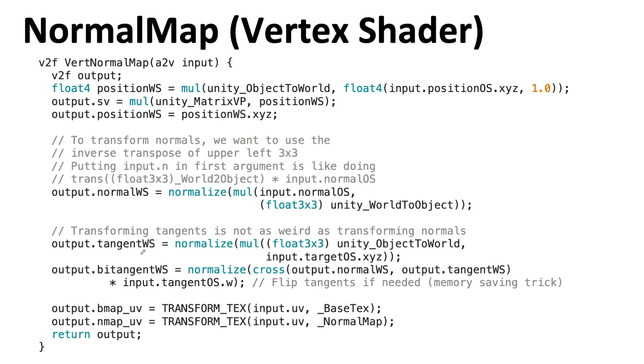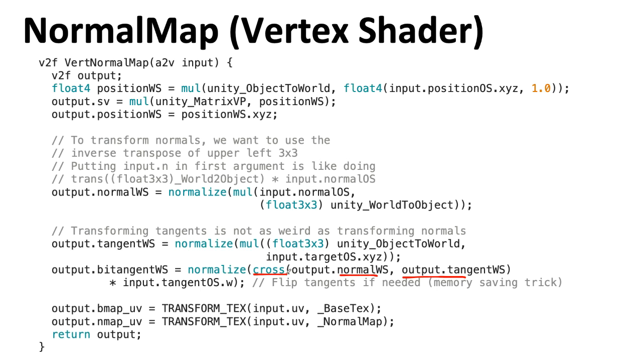The bitangent is not something being computed on the engine side and being passed in. That's something we're going to do here. What this code does is it takes that tangent vector and the normal vector and computes its cross product in order to get a vector orthogonal to both of those to create a 3D orthogonal basis. We're going to normalize whatever's coming out of that cross product to make sure we have a unit vector.